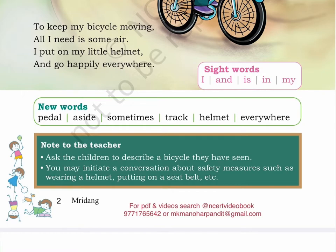Note to the teacher: Ask the children to describe a bicycle they have seen. You may initiate a conversation about safety measures such as wearing a helmet, putting on a seat belt, etc. Page 3.